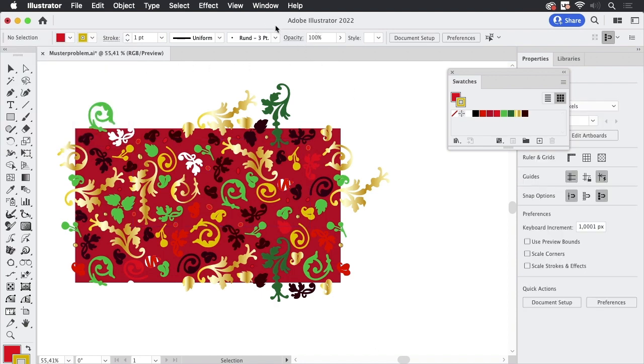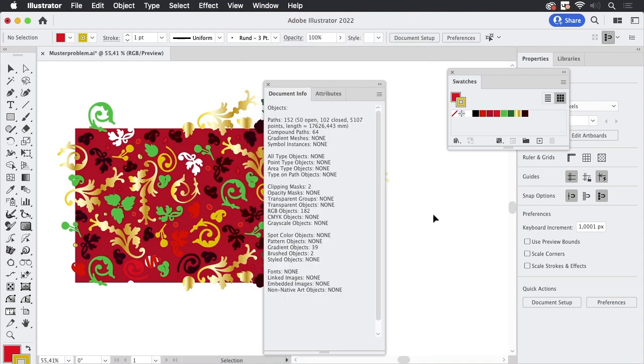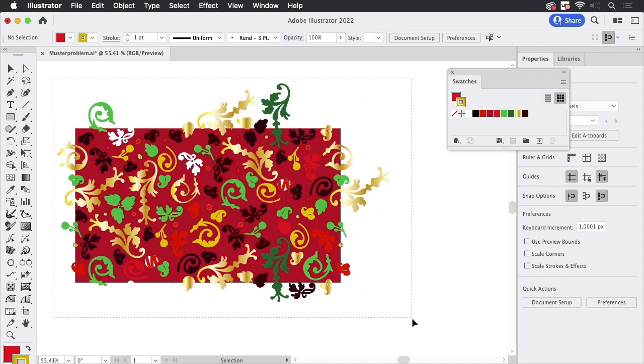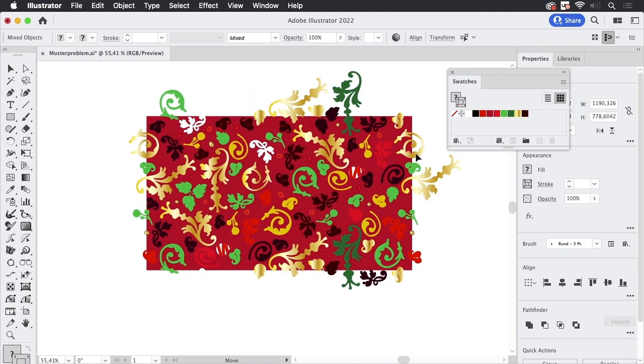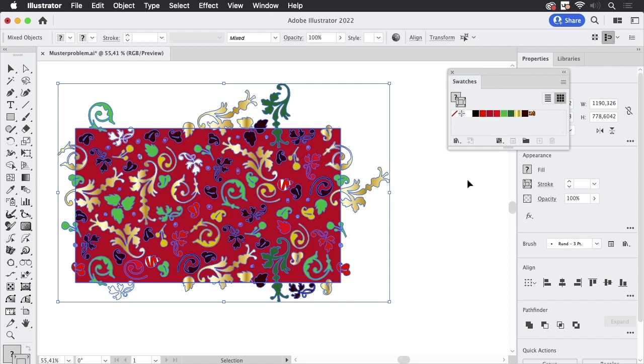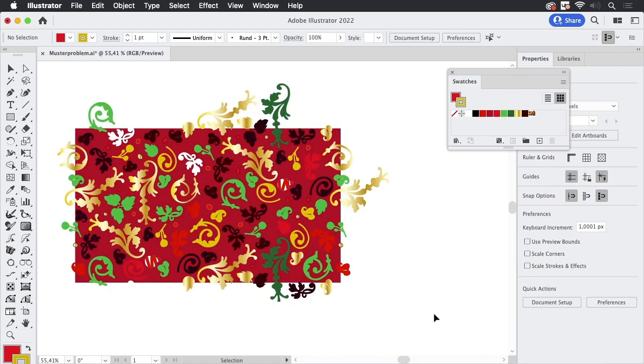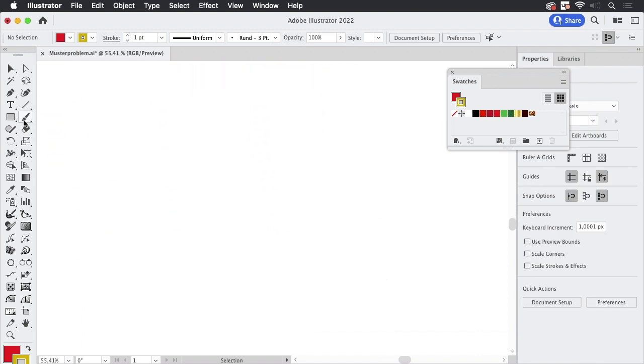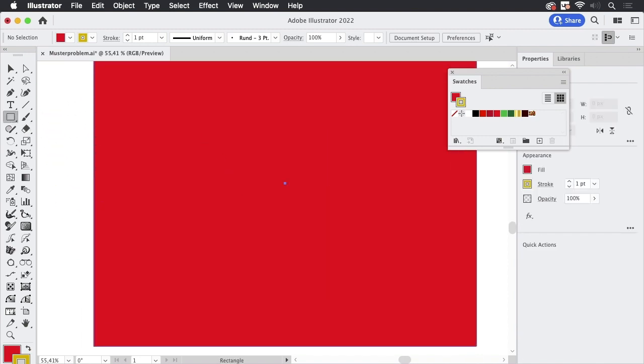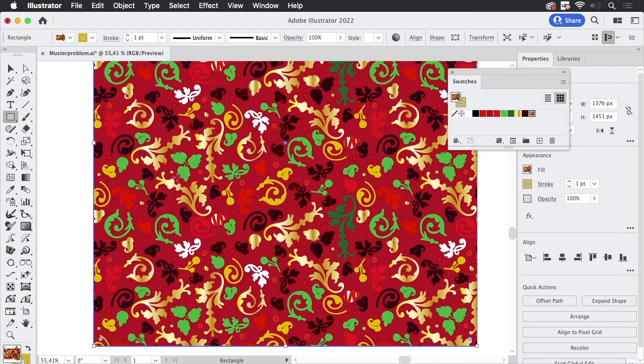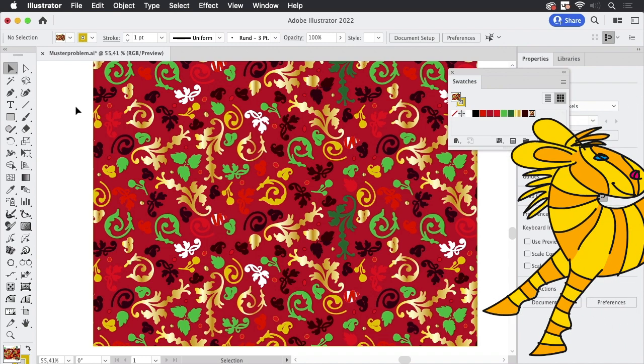And now we can go to the document info again and check if there are some more but no more patterns, so now we can select this all and then drag it inside the swatches and there is our pattern. So let's just draw a rectangle and apply the pattern. So that's how you can find the issues with your file thanks to plugins.